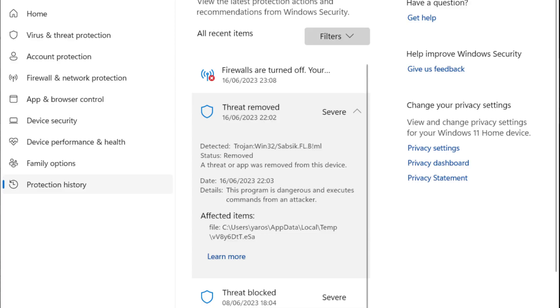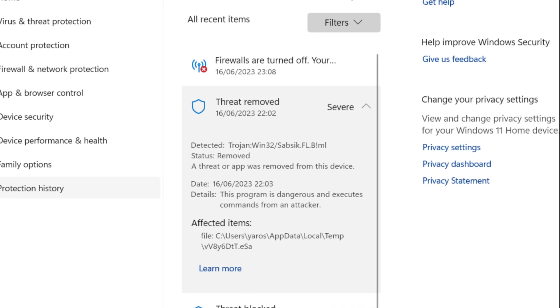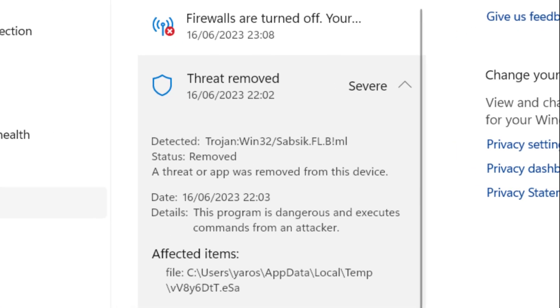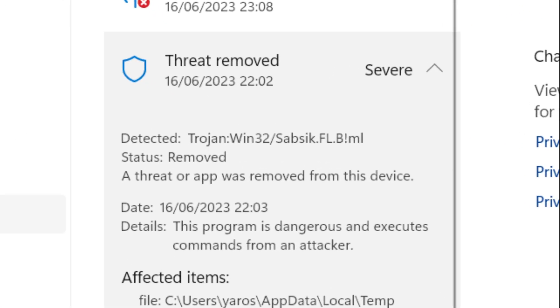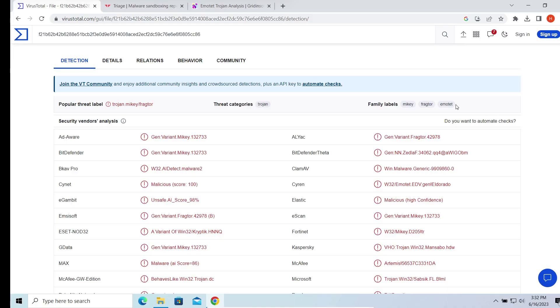Hello ladies and gentlemen, today I would like to show you the way to remove Trojan Win32 Sepsic FLBML detection. The detection of Windows Defender may appear out of nowhere in your system. The Sepsic trojan itself is a pretty unpleasant thing.